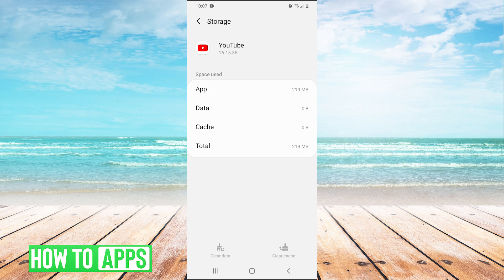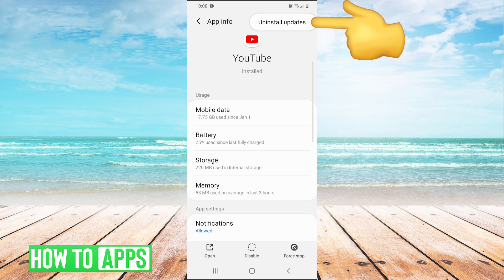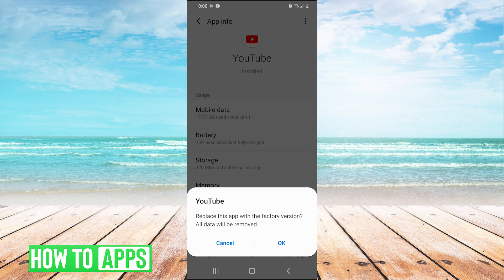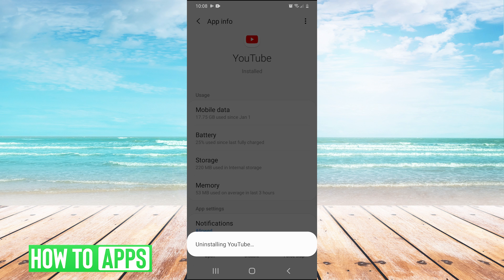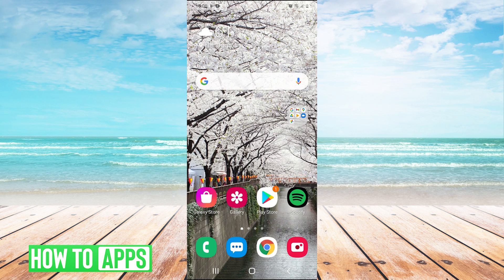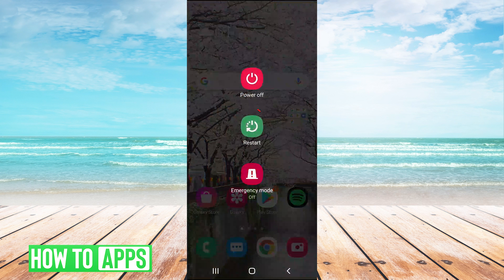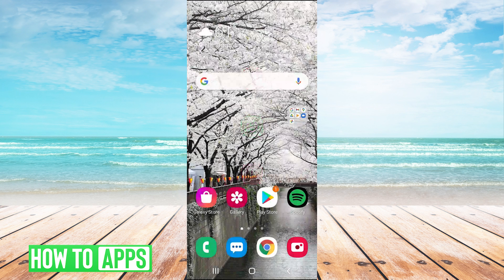We cleared the cache and data. Now go back to storage, click the three dots, hit uninstall updates, and hit OK. Then go back home, hold the power button, and restart your phone. What this is going to do is reset your Google Play Store and your YouTube to default settings, and that should fix your problem.